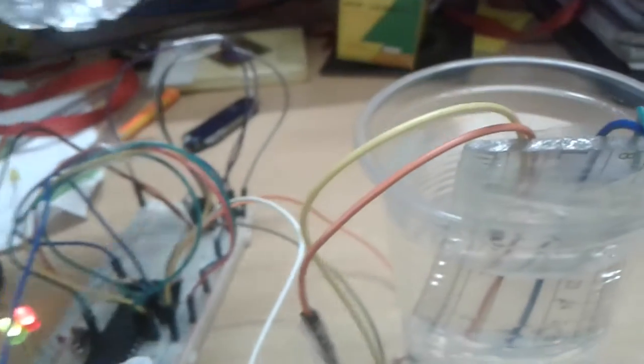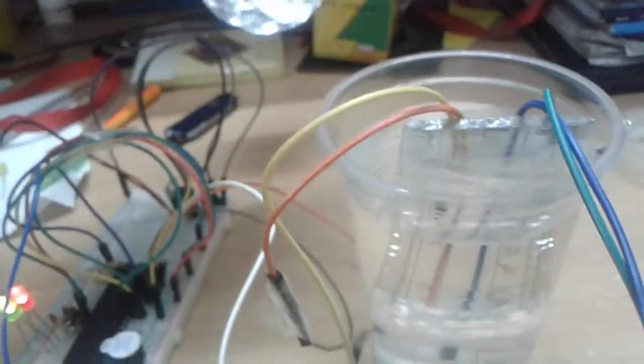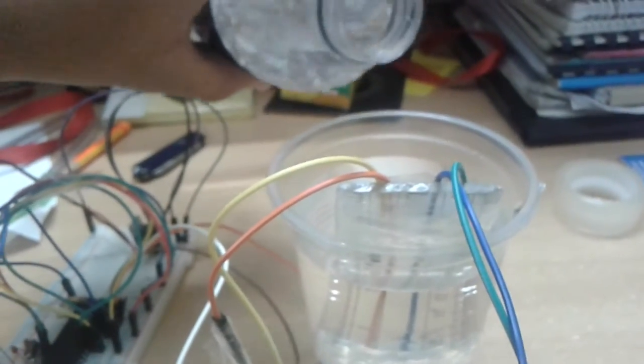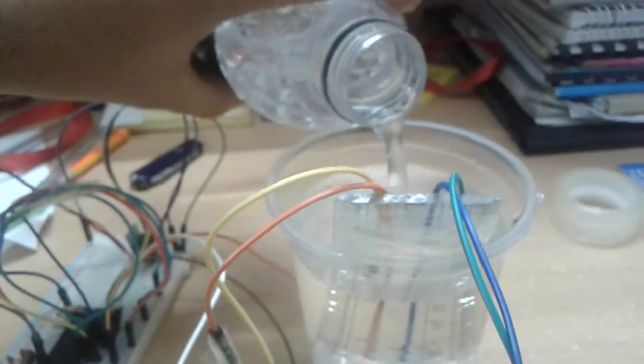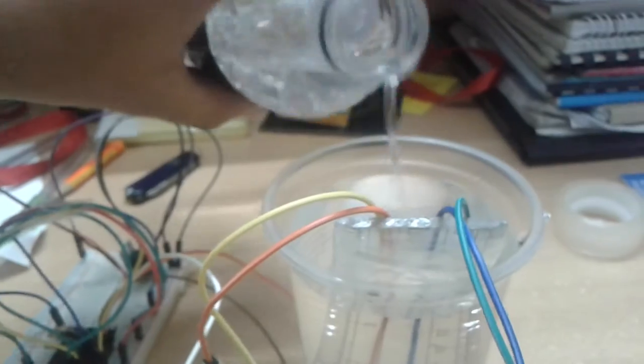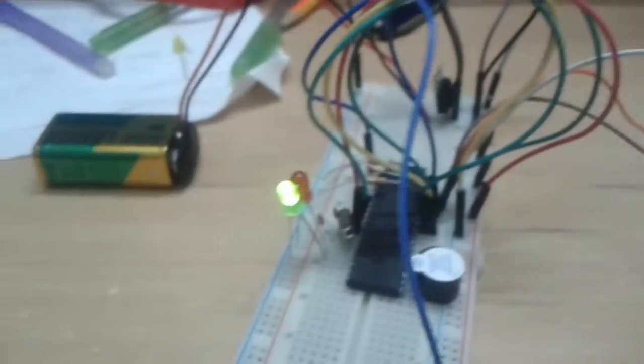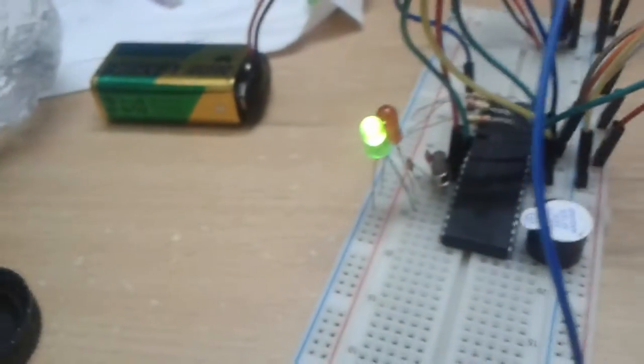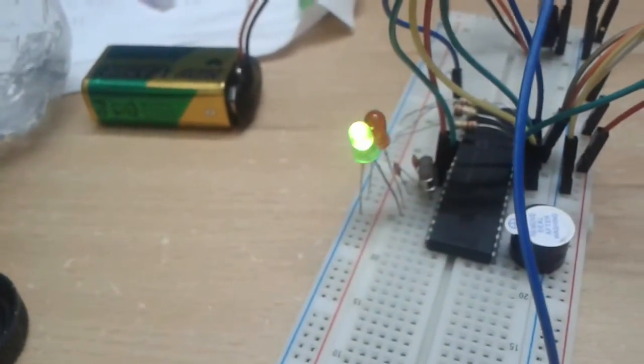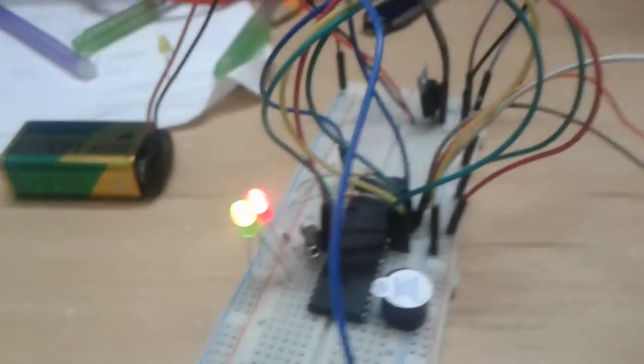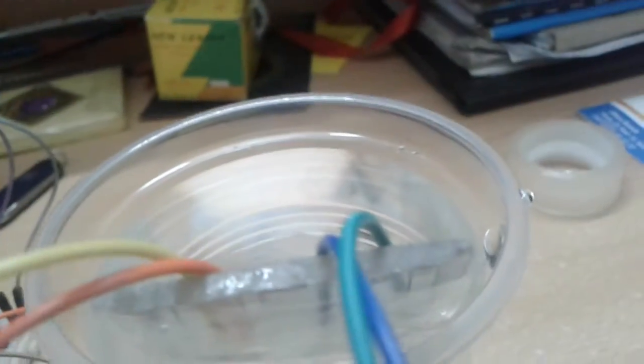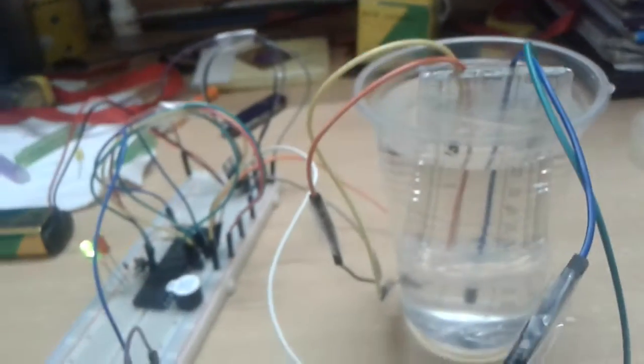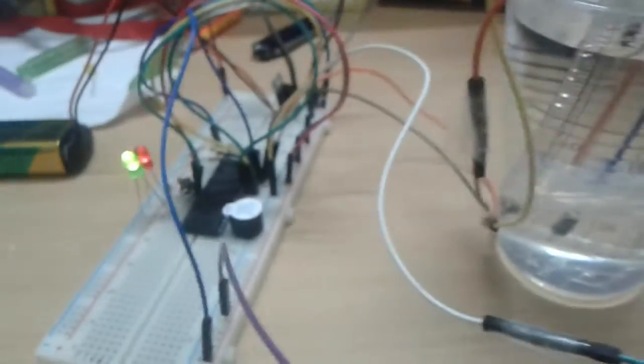Now as we begin to further fill this up with water, it's going to sound the... I'm not sure if you can hear it very well, but the buzzer is sounding and this red one is lighting up, which indicates that the water is almost at its peak, and so therefore the circuit is sounding.